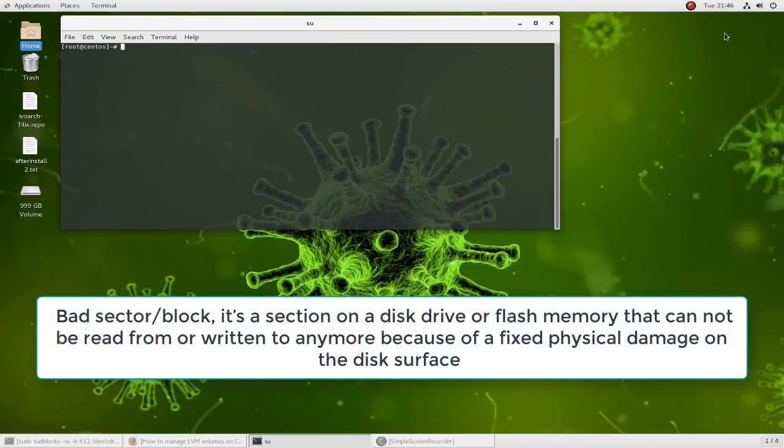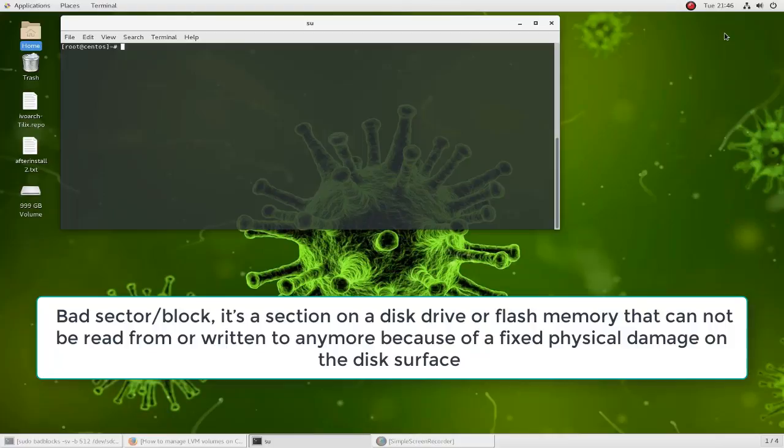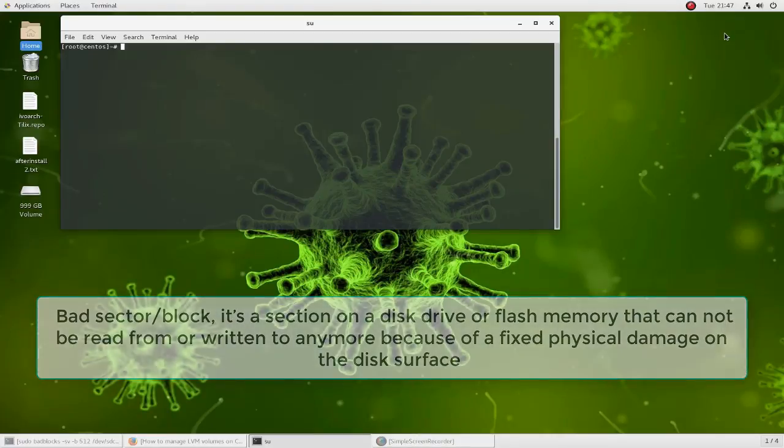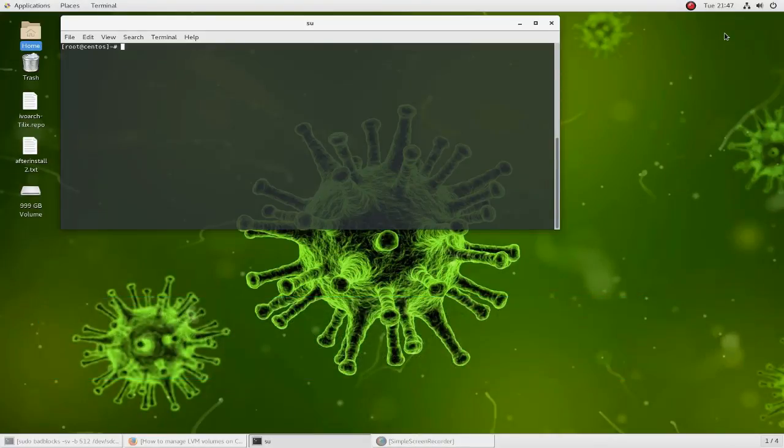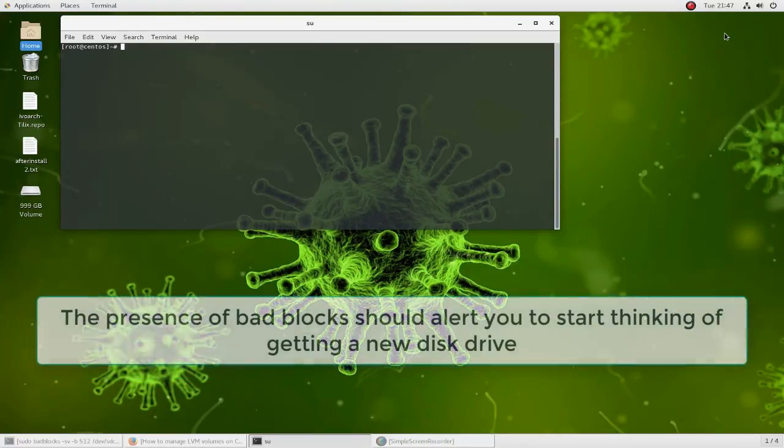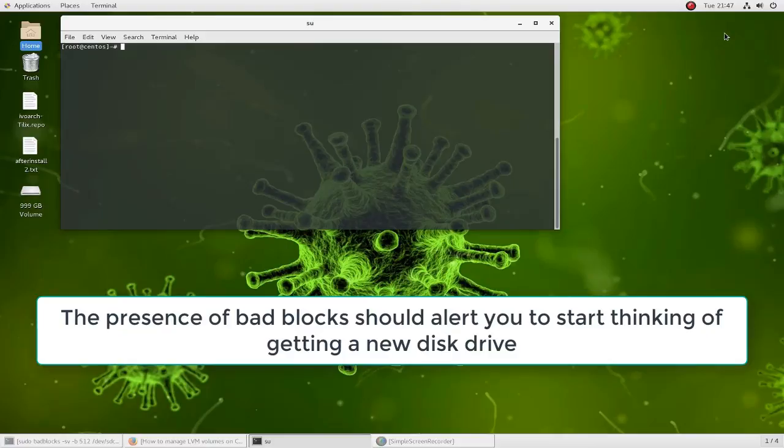Bad sectors is actually a section on your hard drive that cannot be read or written to because of physical damage on the surface of your hard disk. The presence of bad blocks is always a sign or alert that warns you to start thinking of buying a new hard disk.